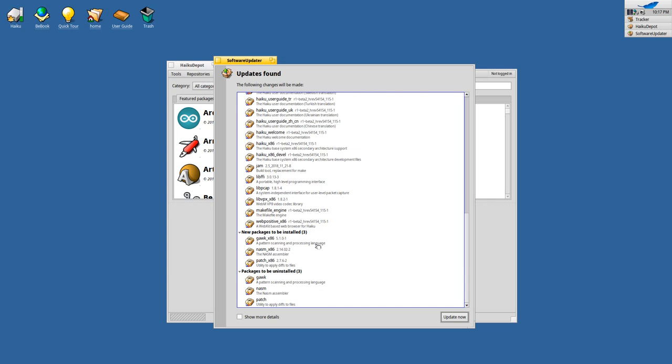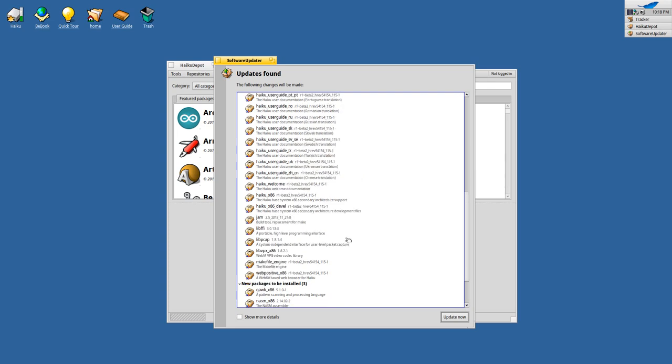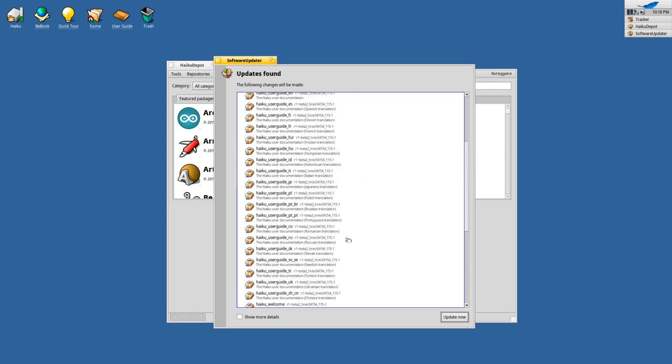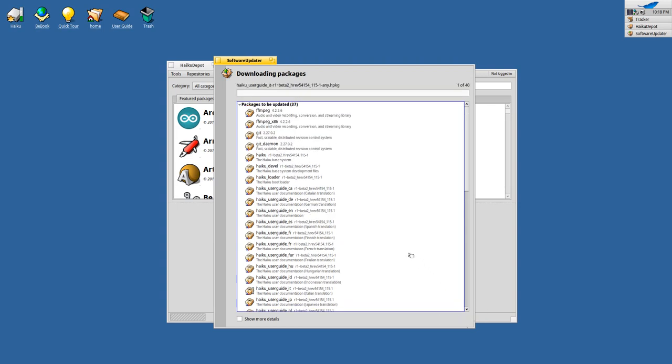We have some new packages that will be installed. There's webpositive, so webpositive will be updated together with the WebKit engine I think. Let's just hit update now and see what happens.